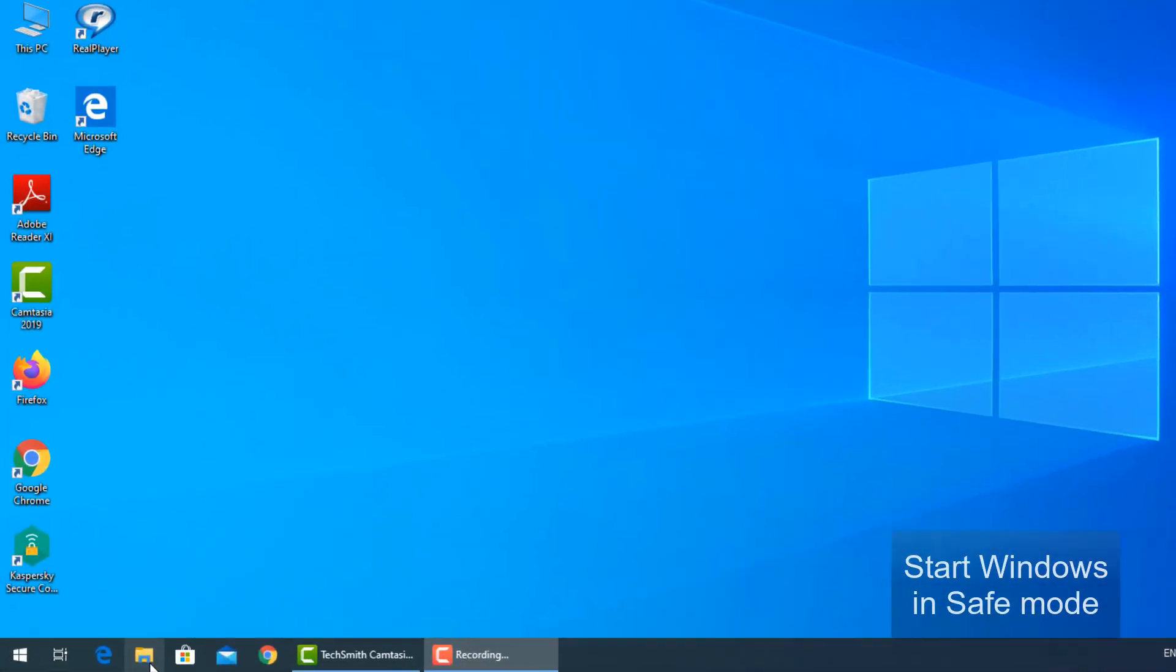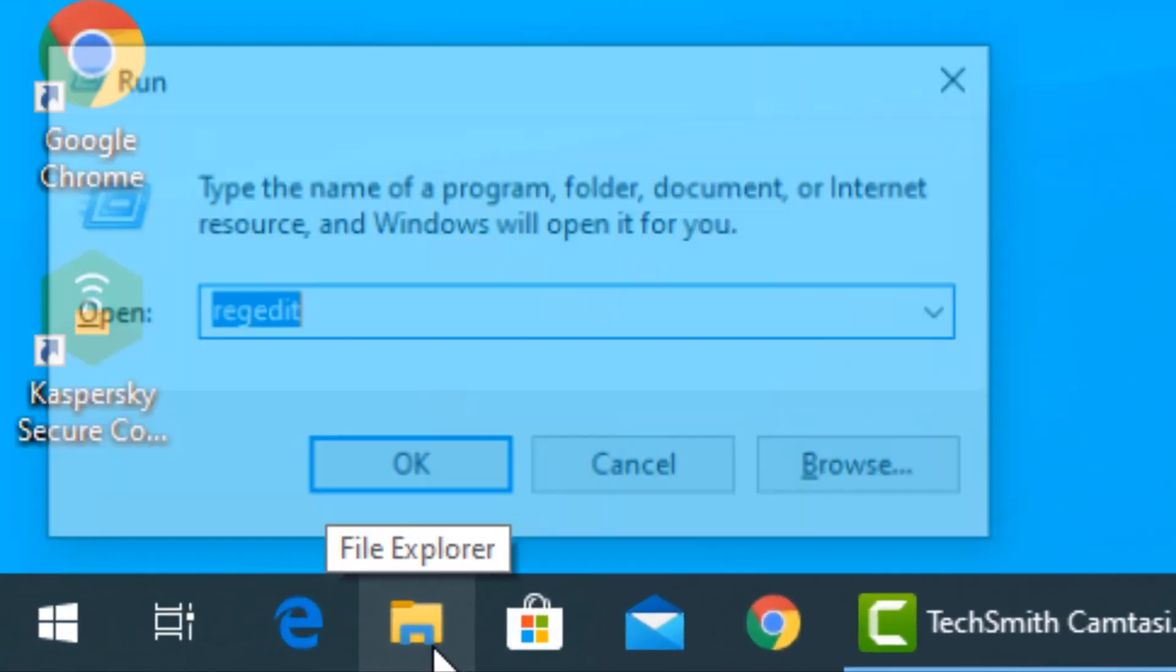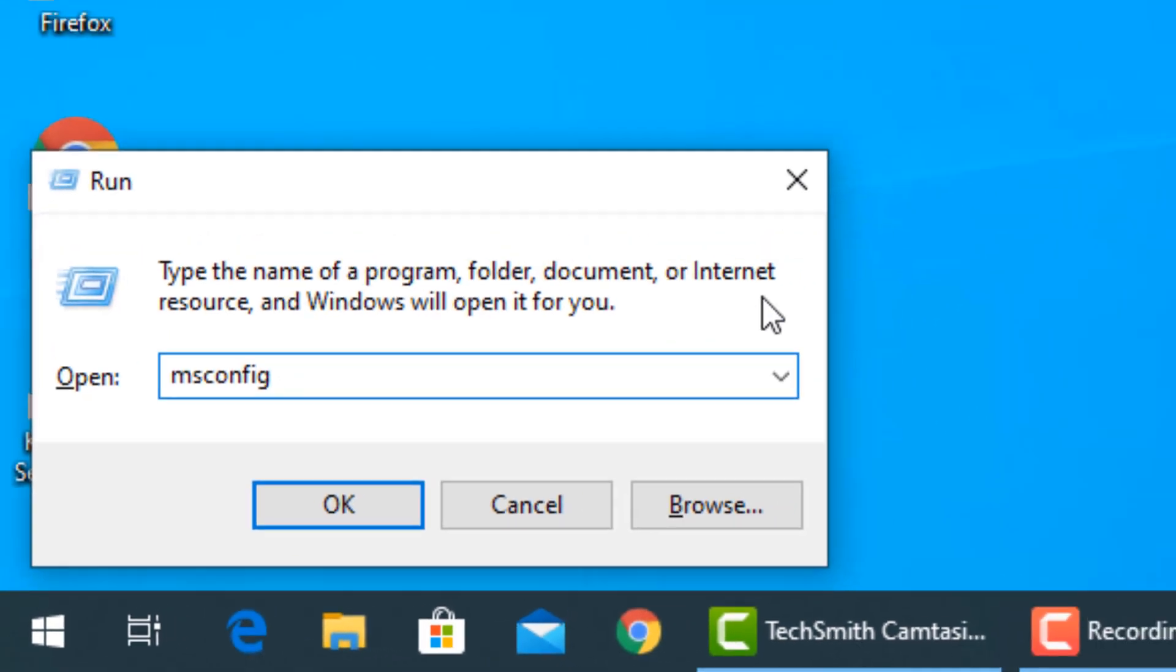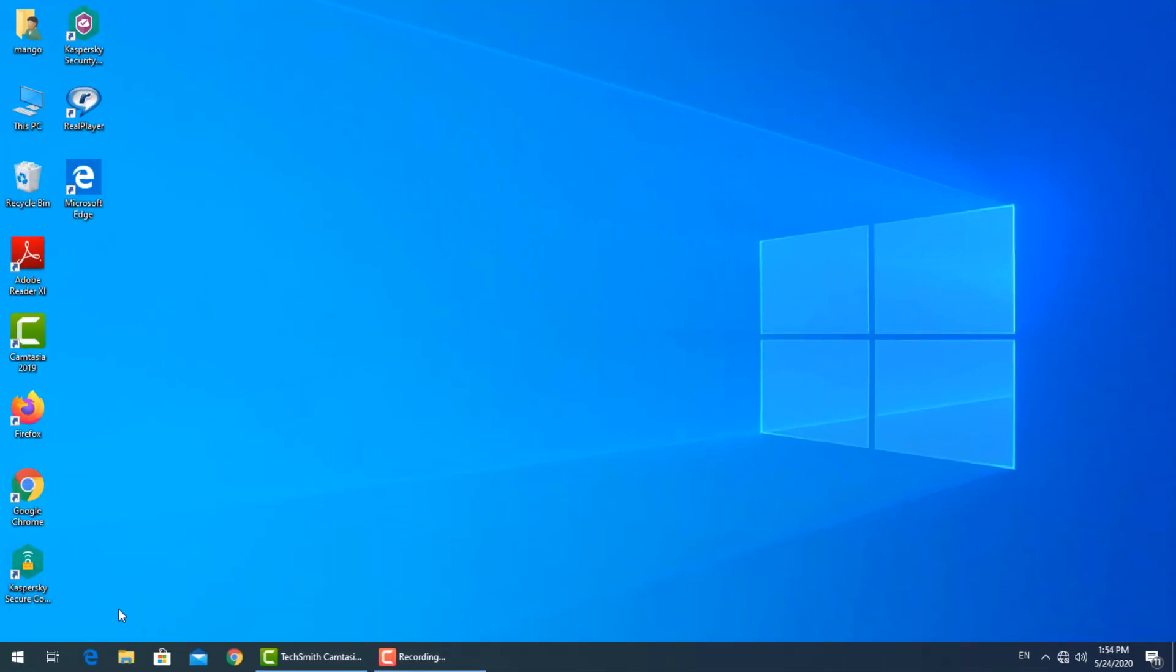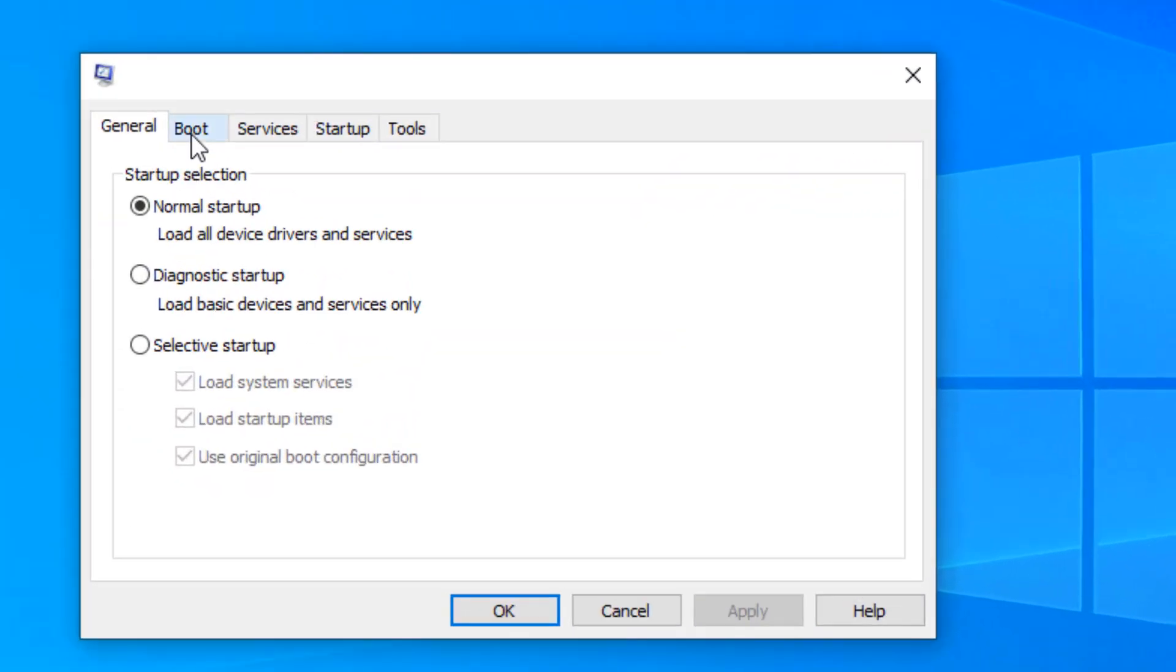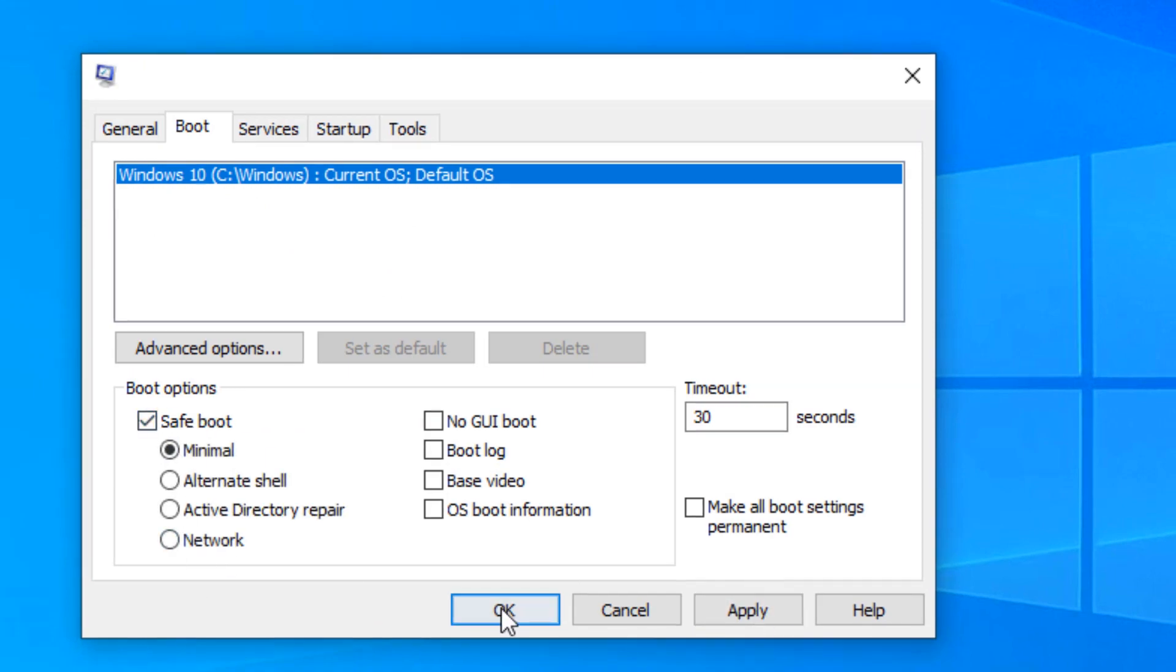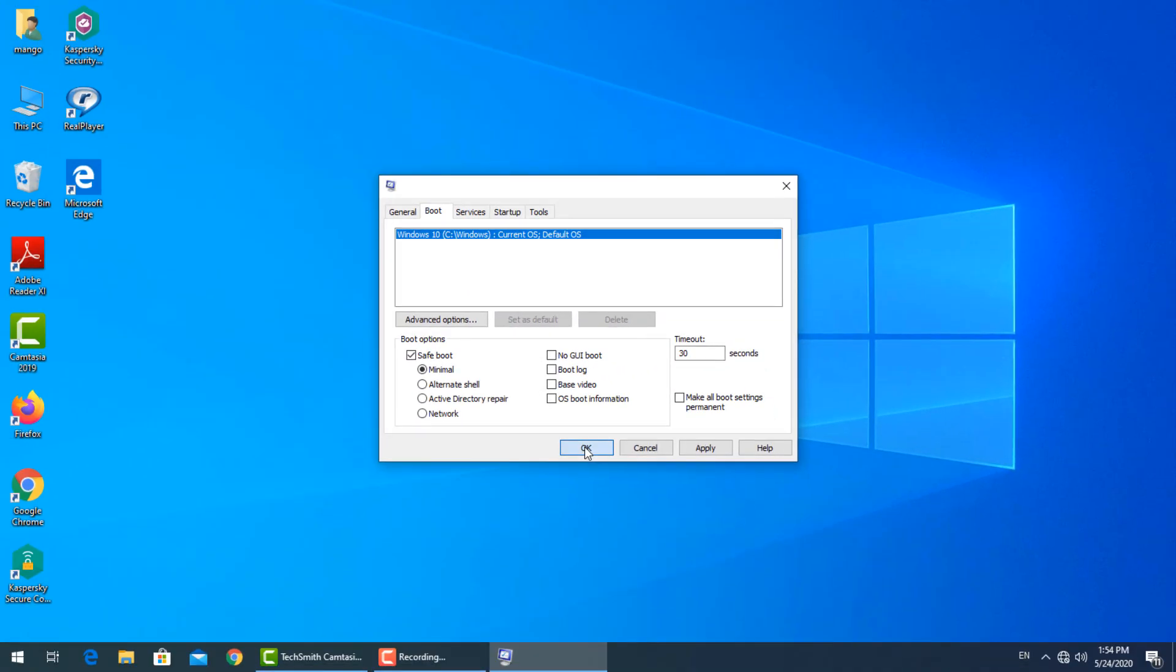Press window button and R, then type msconfig. Select boot tab, then go down to boot options and check the safe boot box. Press apply then ok.